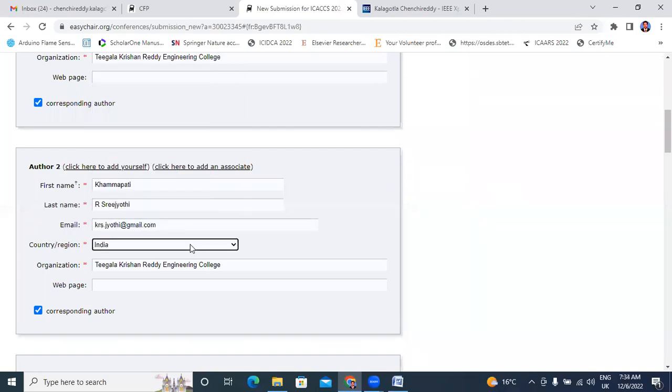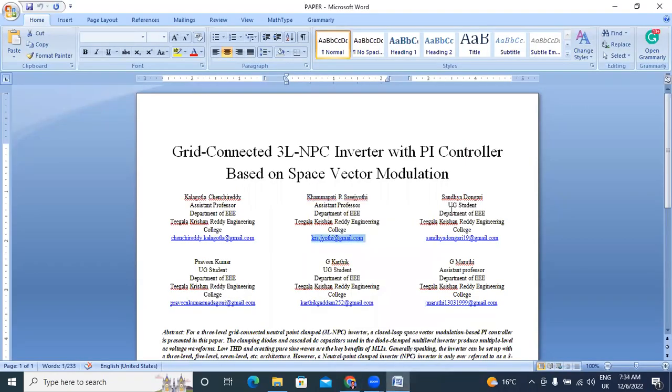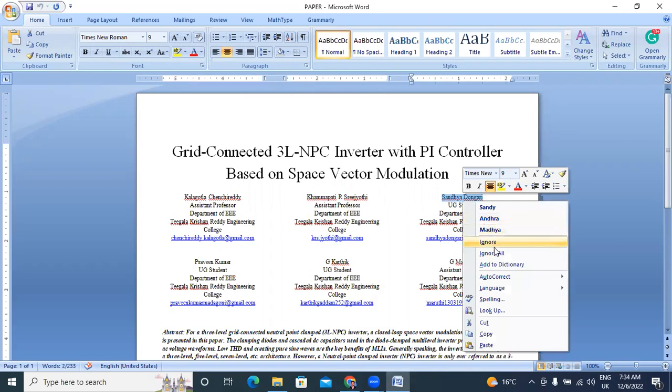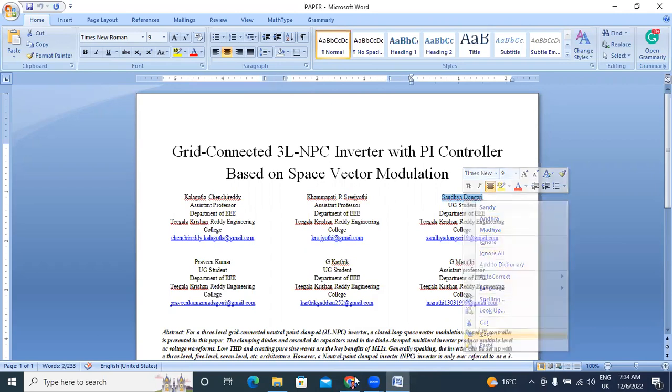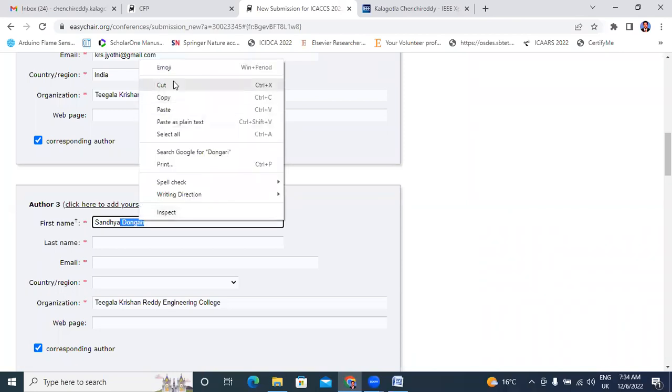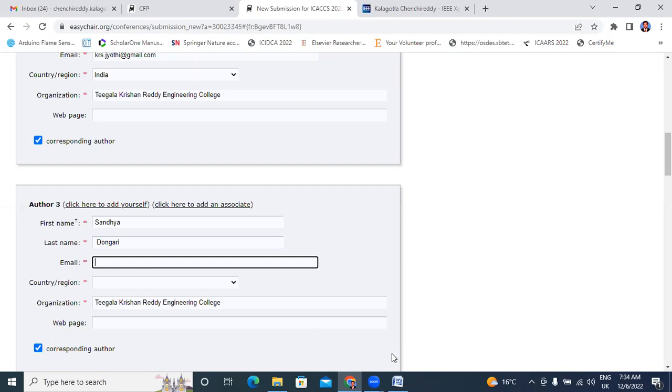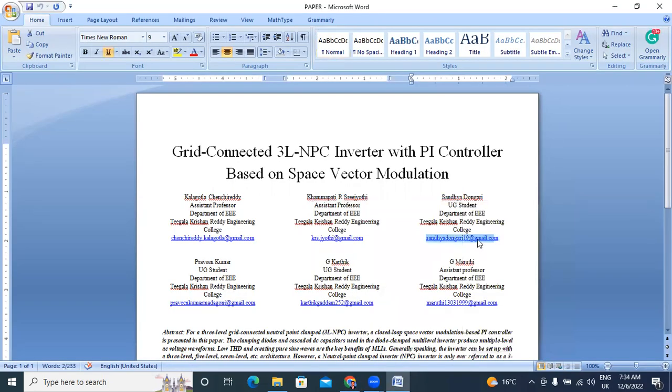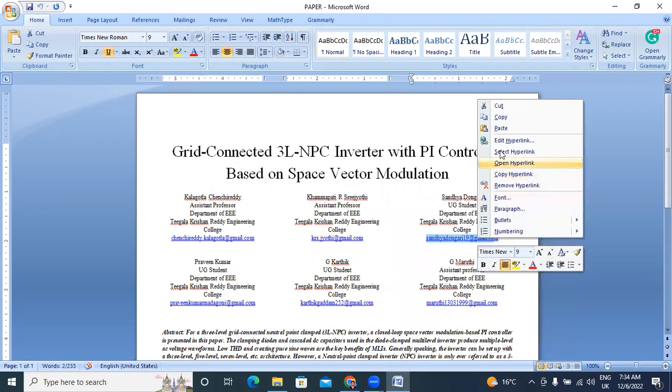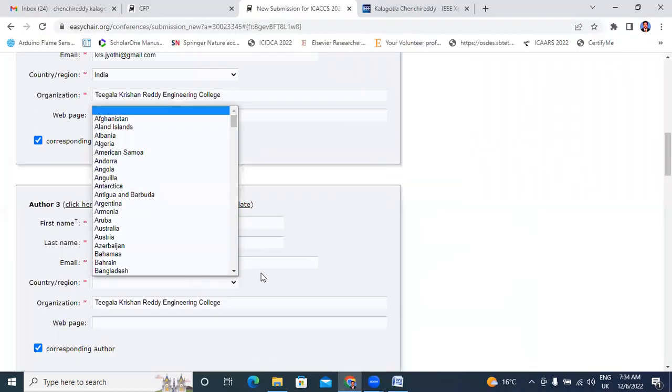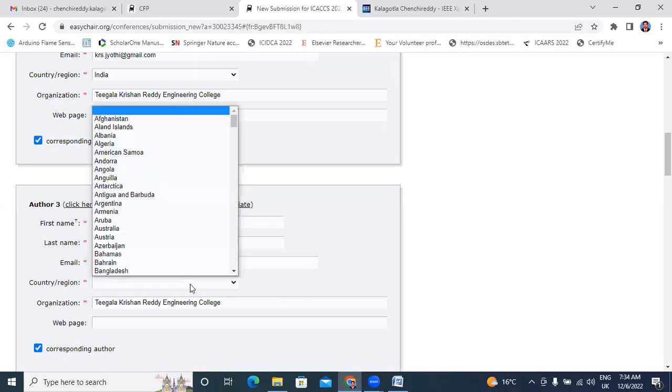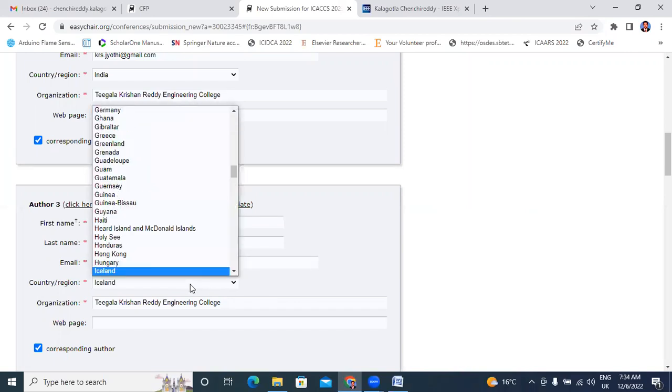Next I will enter my third co-author details. Now I will enter my third co-author mail ID. Next I will select the country.